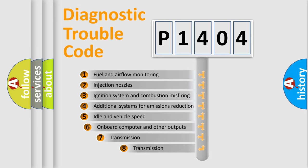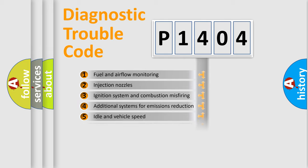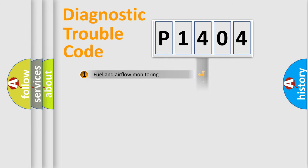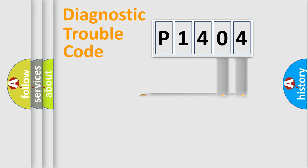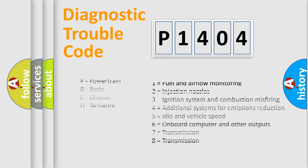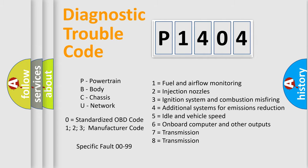The third character specifies a subset of errors. The distribution shown is valid only for the standardized DTC code. Only the last two characters define the specific fault of the group. Let's not forget that such a division is valid only if the second character code is expressed by the number zero.